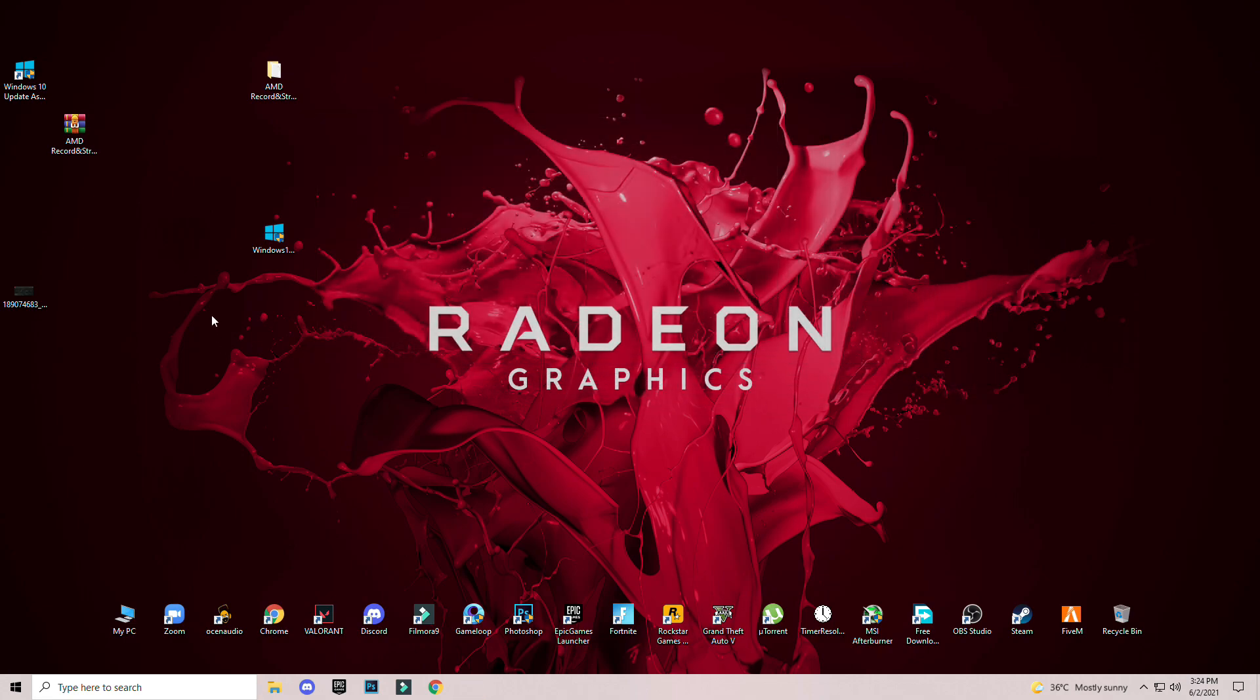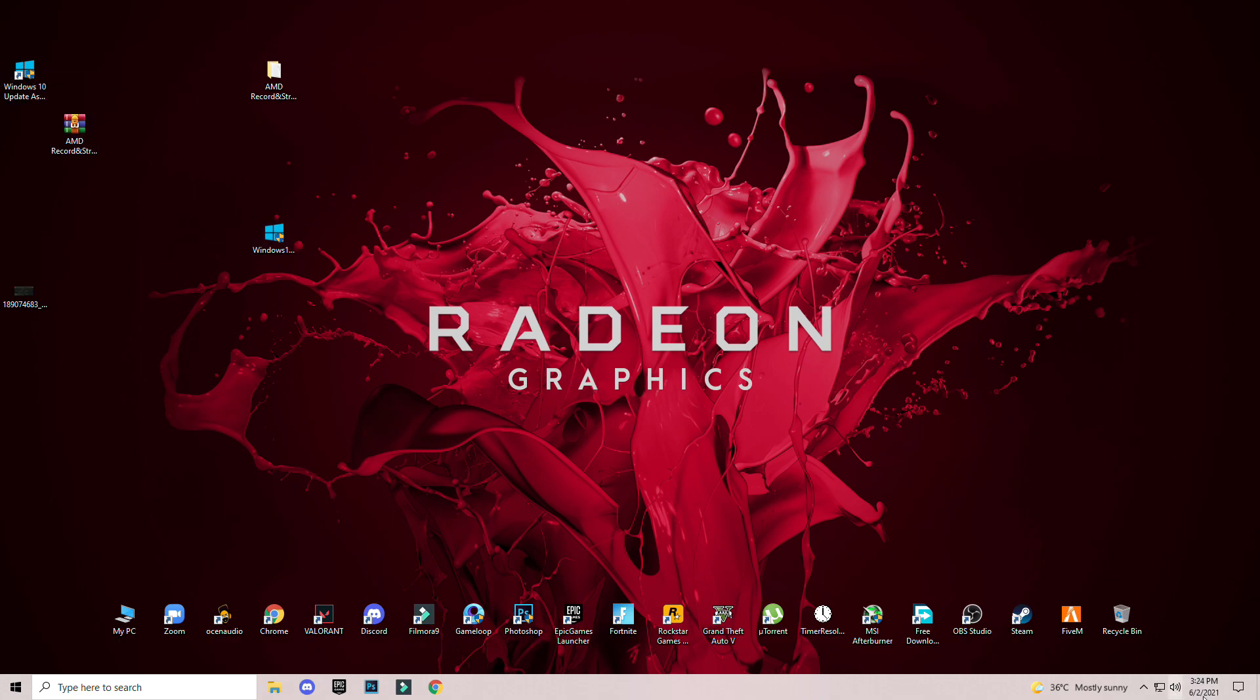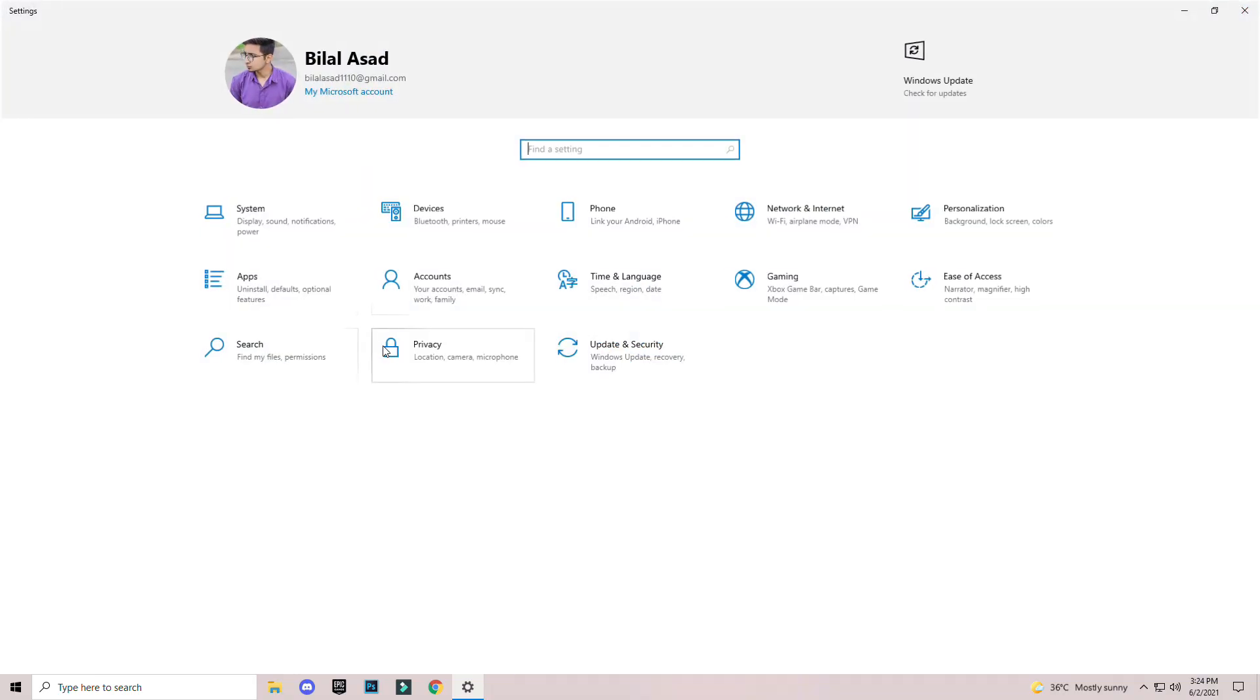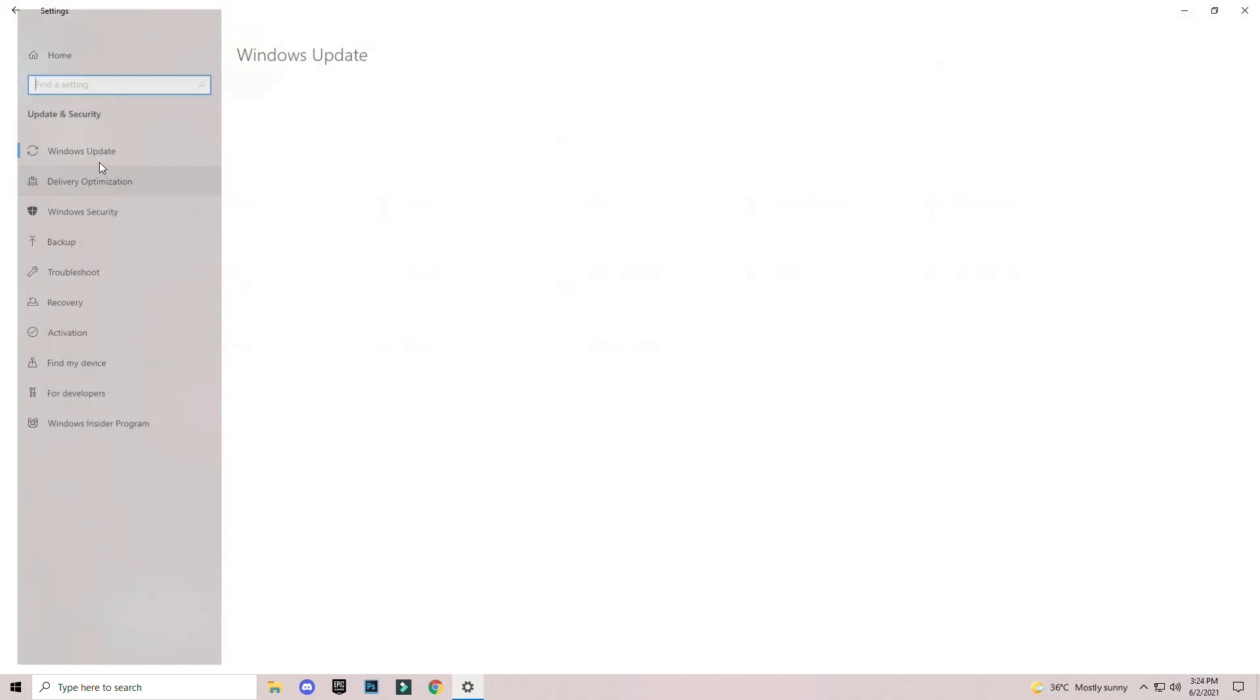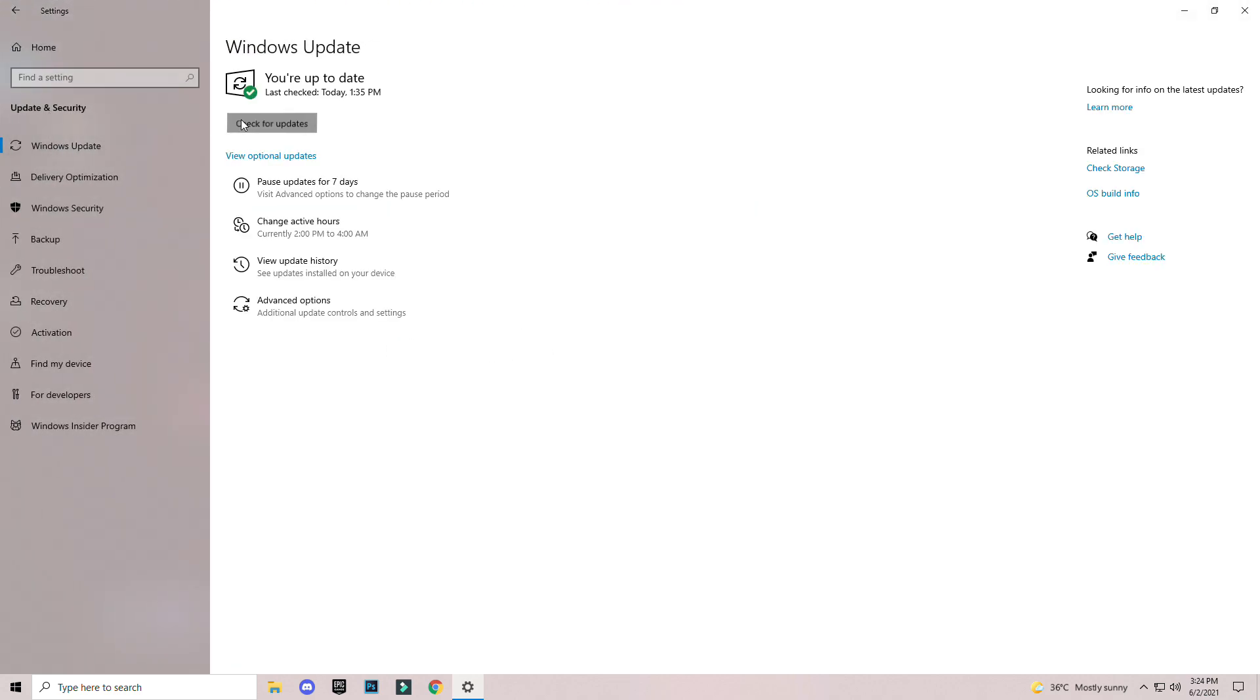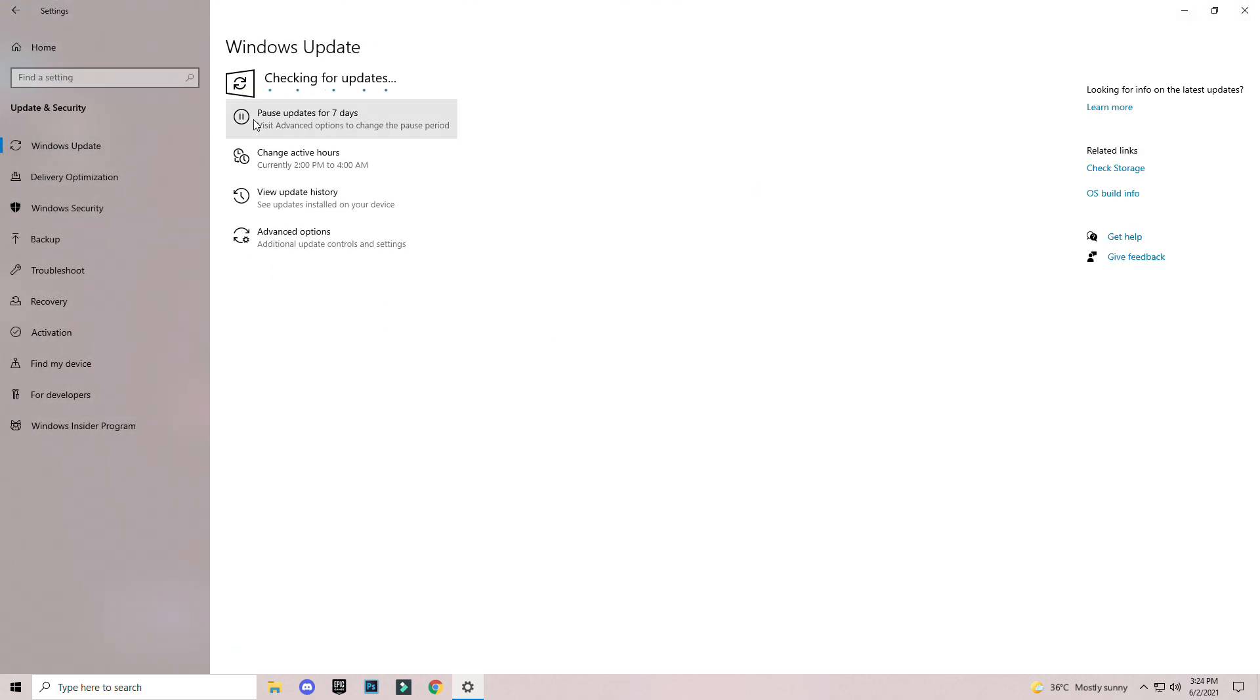Once again, after updating from this tool, make sure to check for updates from the settings. Just for sure, now check for updates from the settings.